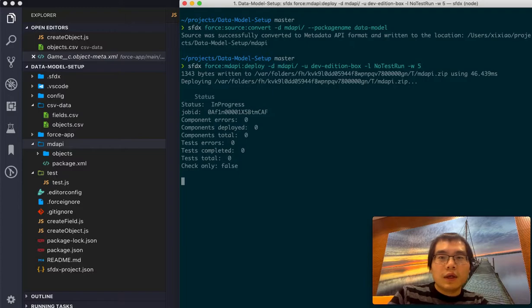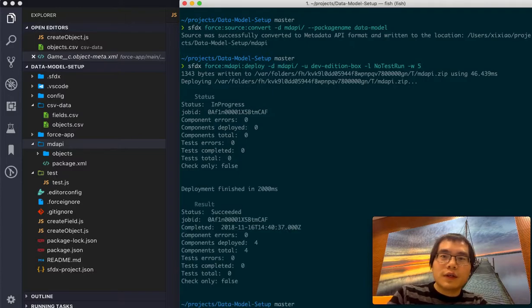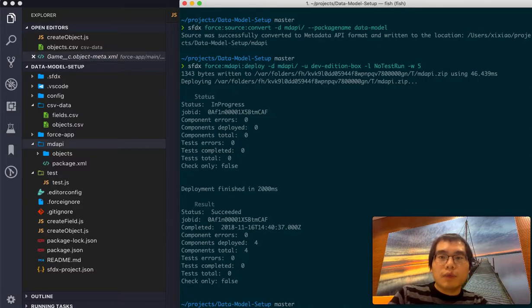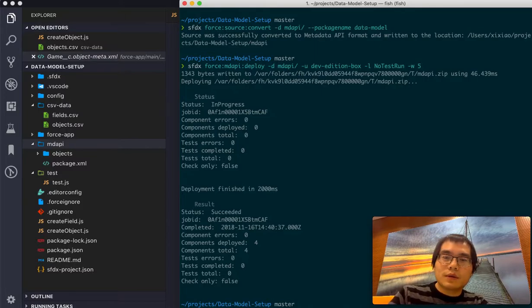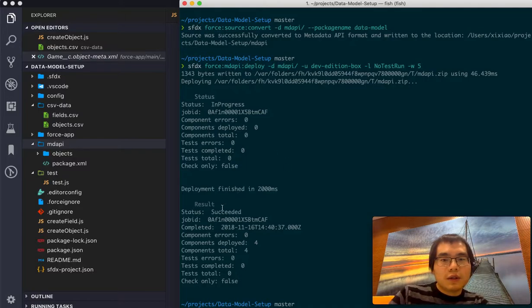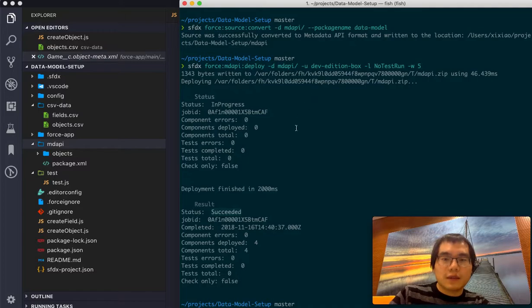So what it does here is there's a traditional dev environment. It's not the scratch org. So we use the MD API command to deploy it to that traditional dev environment. So it tells me success. So it means the object and field has been created.